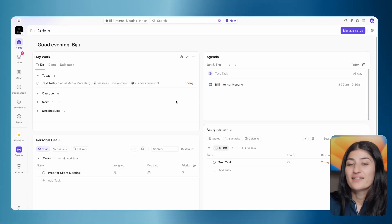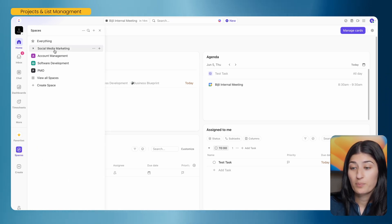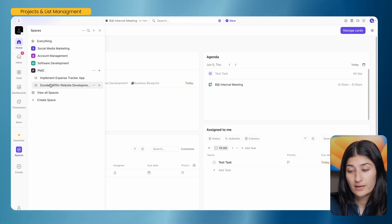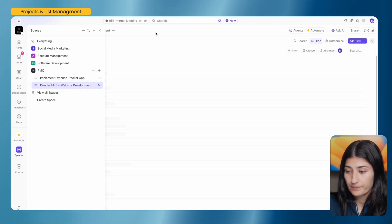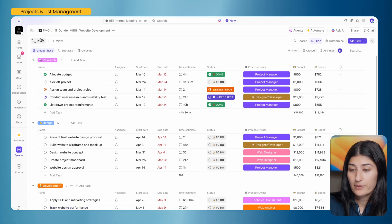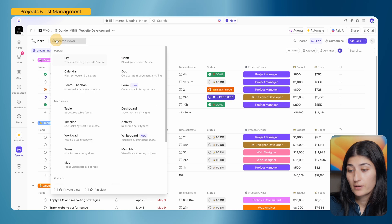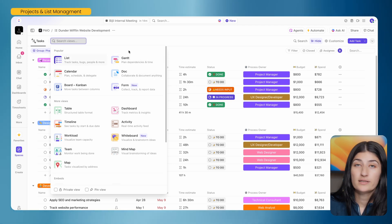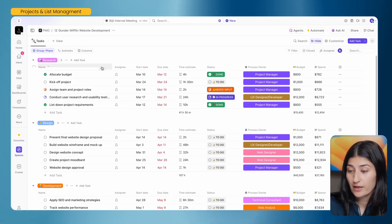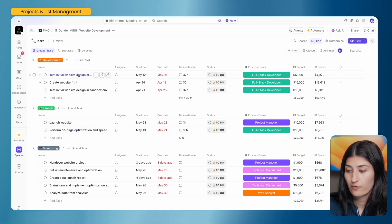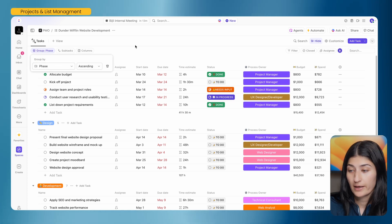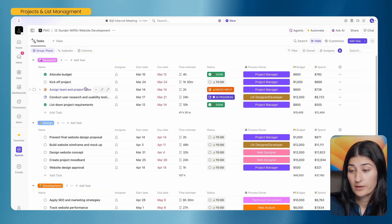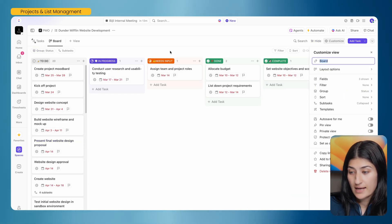The last thing we're jumping into today is our actual project boards. To manage work for our projects, I have a PMO space with all my project lists — including the Dunder Mifflin website development project. For this project, we have all these tasks in a list view. If I click on the plus view icon, you can see all the different views and functions ClickUp offers. A list view is a standard way to track tasks in a format similar to Gantt, where you can see a list and organize it as you like. If you're more of a Kanban person, you can hit 'Add View' and select the Board view.